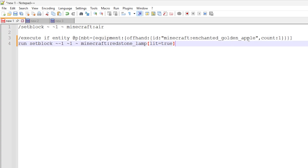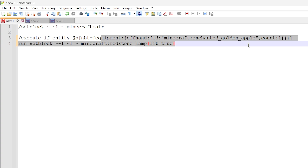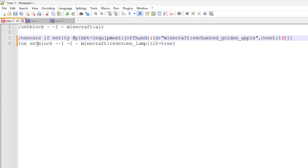You could make this more advanced by adding components and various things to the item, but I'm just showing you the simplest case of checking a particular item type. Once it has found the nearest player with the offhand item there, it will then run a setblock command and set the redstone lamp on the detector. That is how you check the data.